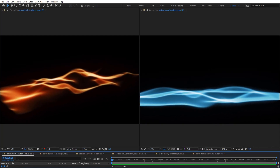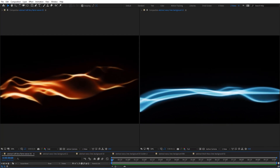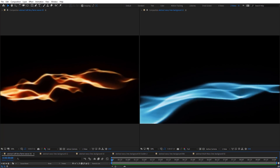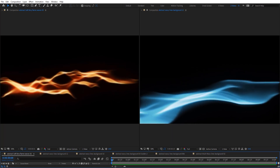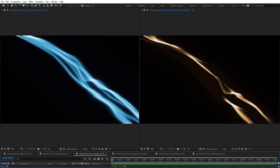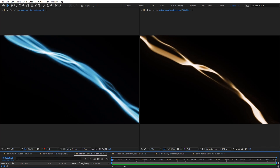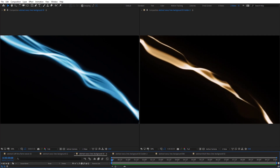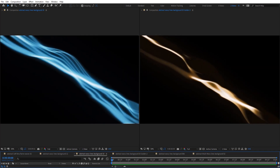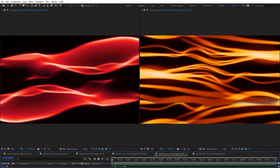Hello everyone, welcome to Noble Creative Tutorials. Today we have an abstract motion graphics tutorial in our series, and I will show you how to create abstract wavy lines and soft fire flame animations in Adobe After Effects without using any third-party plugins.